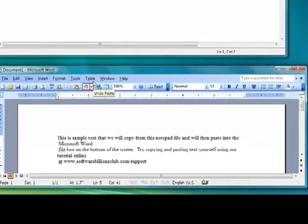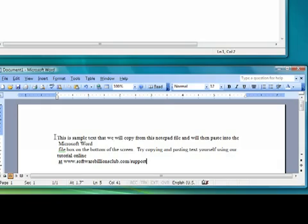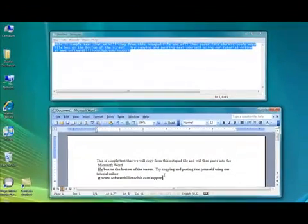If done correctly, your copied text will appear once you click on the Paste option. That's all there is to it.